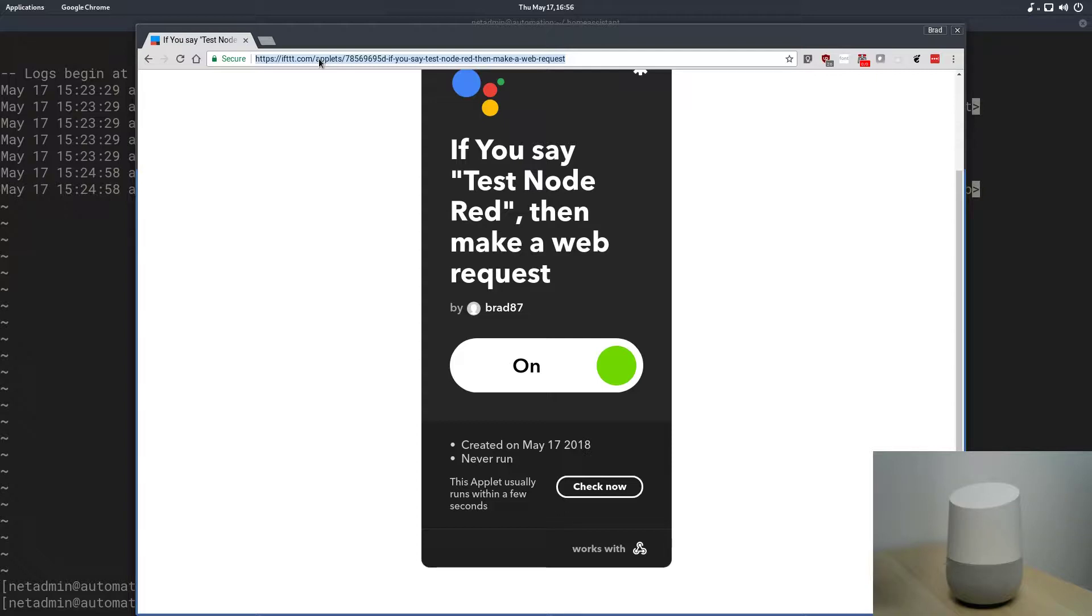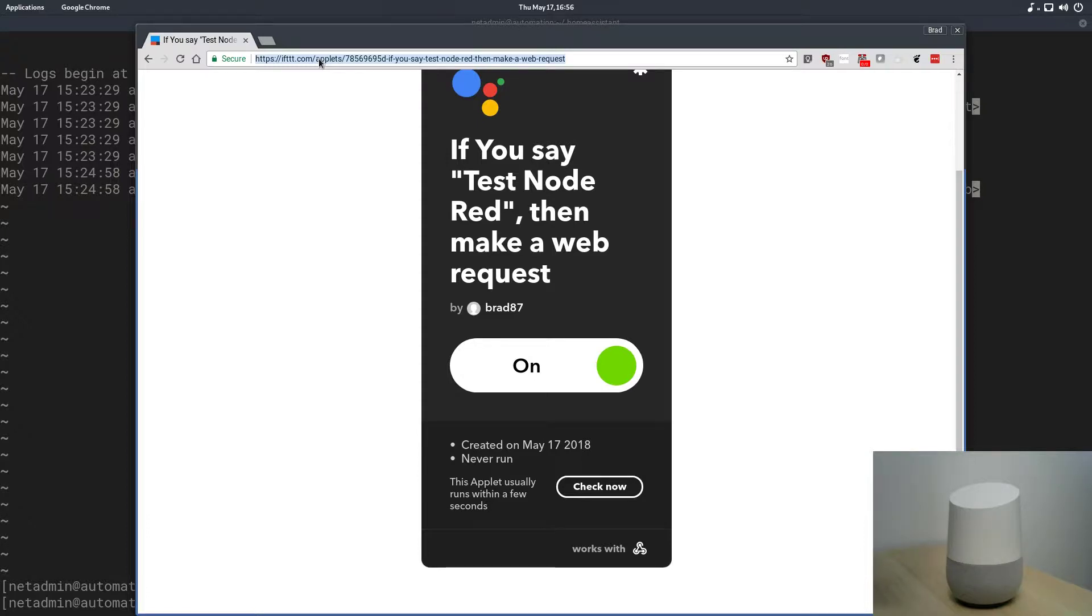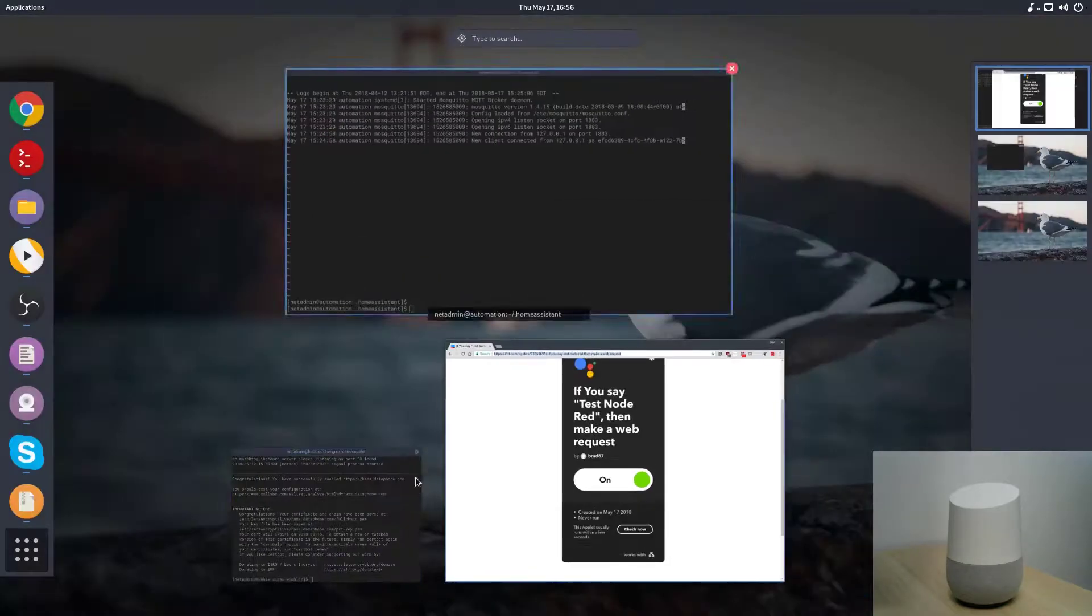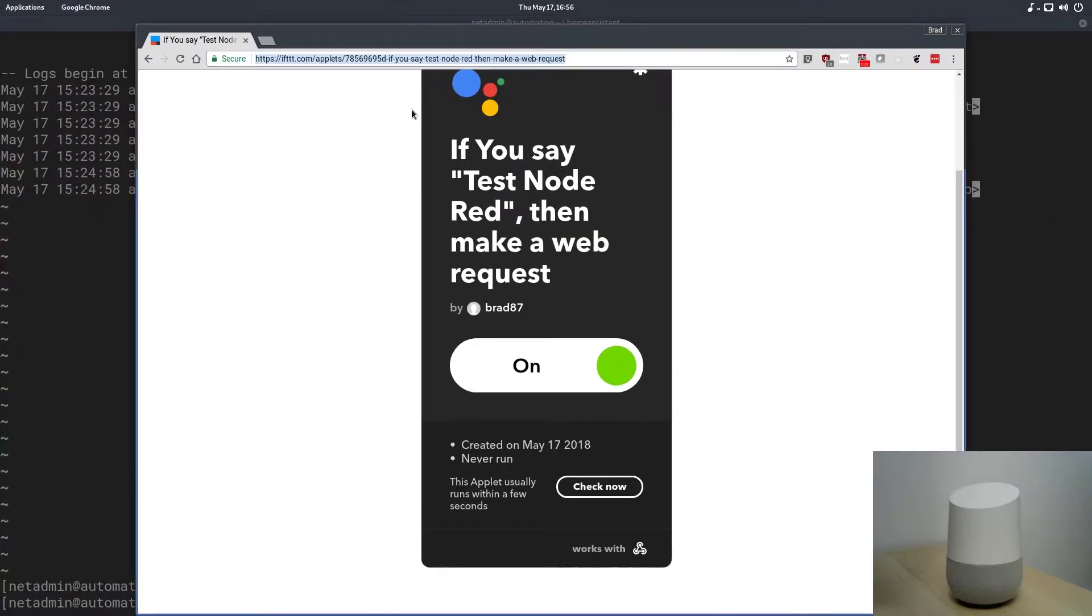Home Assistant is acting as the gatekeeper to our home automation system. It's so we don't have to expose multiple services to the internet. Home Assistant is the single point of contact with its security to allow external commands or external triggers to be accepted by our internal home automation network or home automation system. So, let's go to Node-RED.